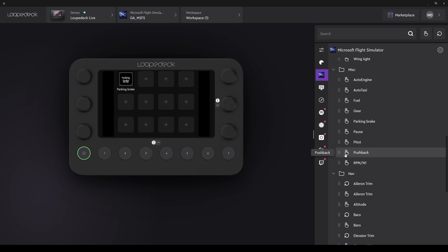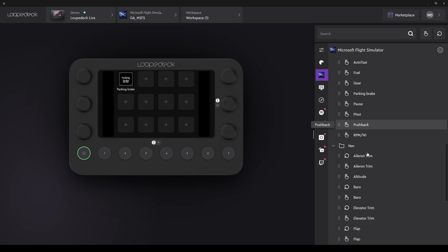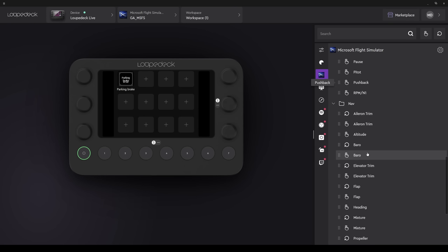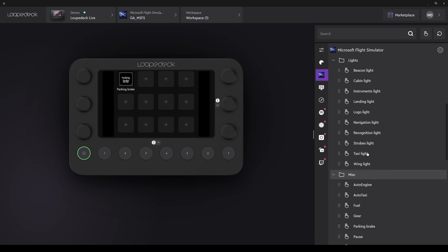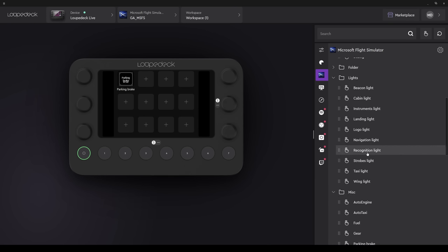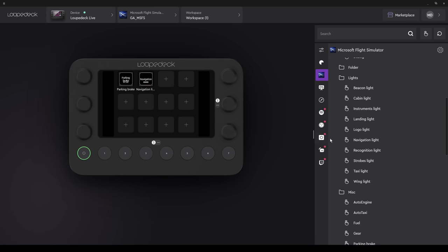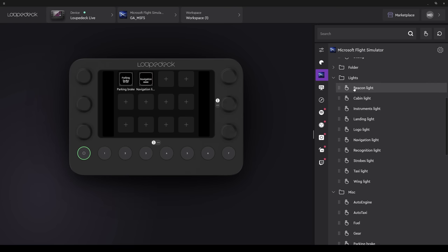Parking brake is one of the first things I check, so that can go on page one. It's a toggle function on and off, and when it's selected on, the bar underneath will light up green. Now selecting some lights. Navigation lights, also one of the first things I'll choose, so I drag and drop that onto one of the buttons. Now do the same for the beacon lights.